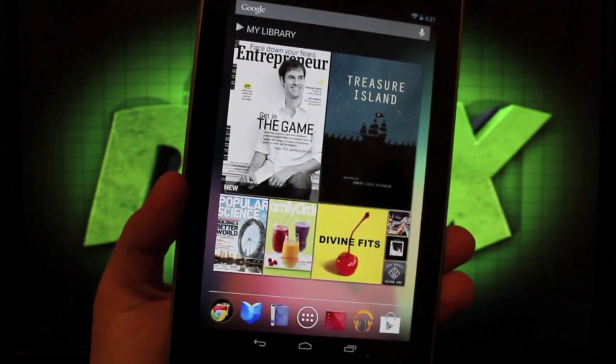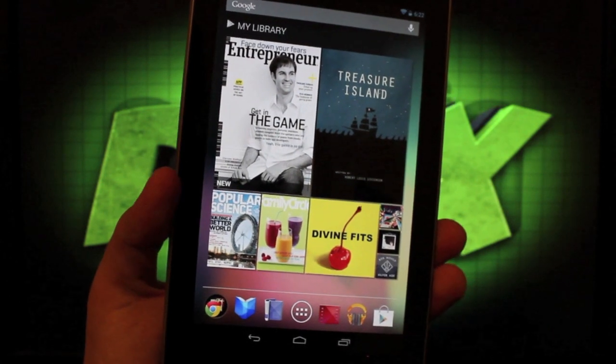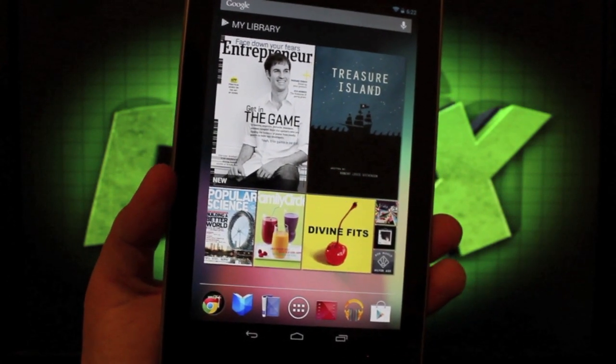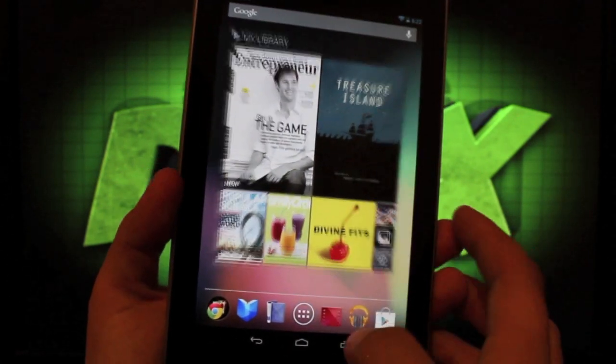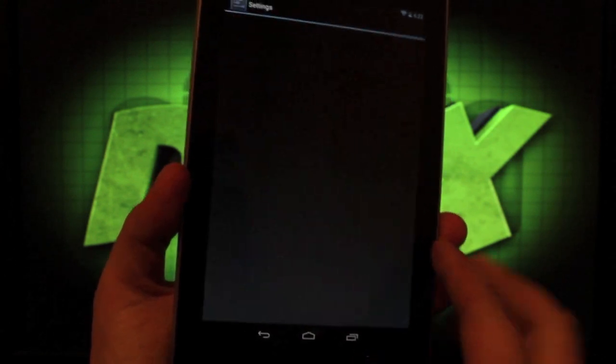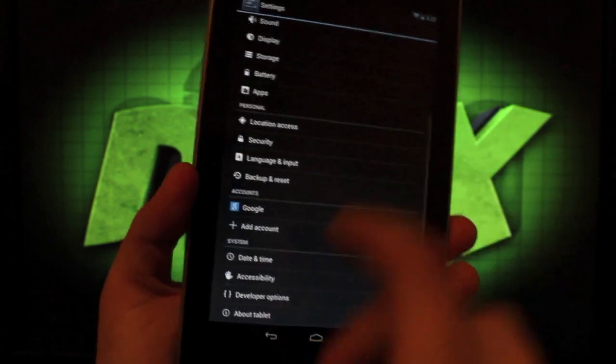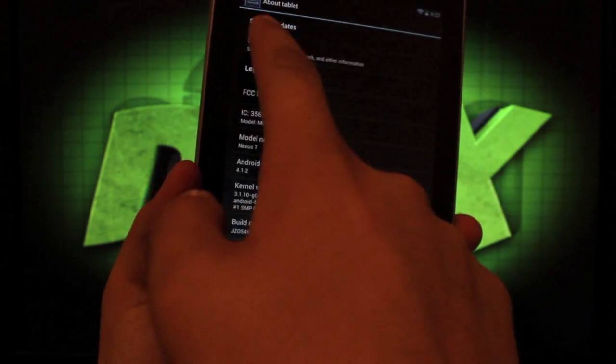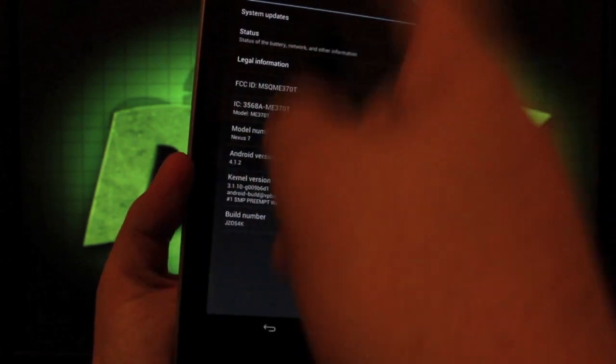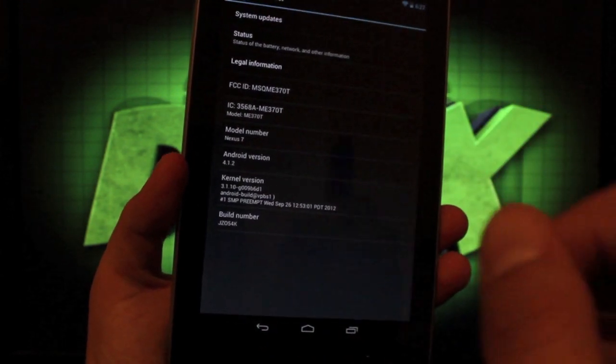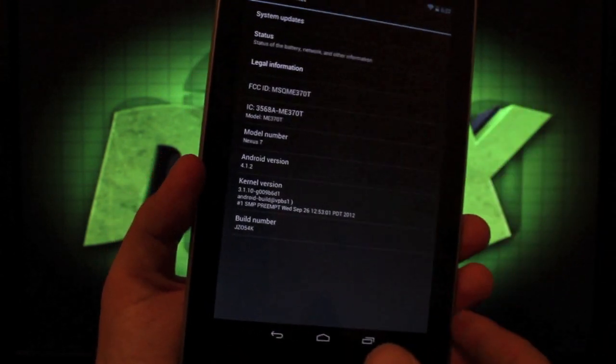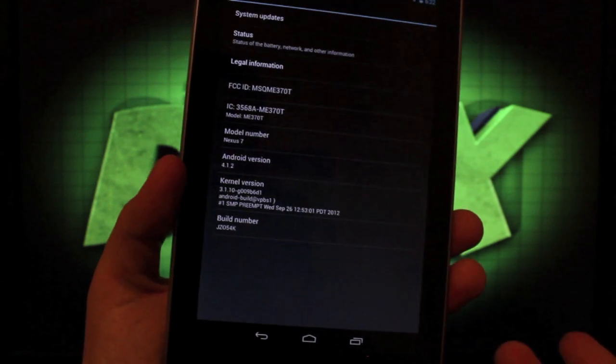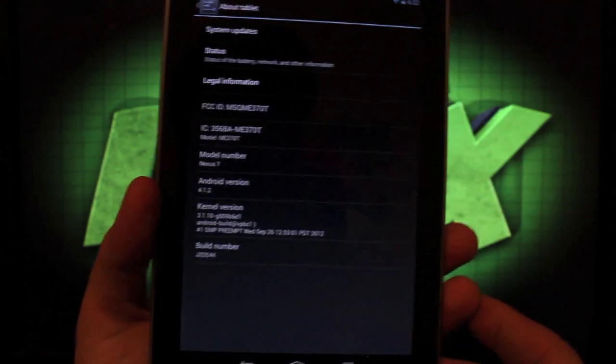Obviously, if you're running purely stock and you've never flashed a recovery or anything, you can just go to the app drawer and settings, then go to About Tablet and System Updates. You'll check that, it'll find the system update, and you'll select OK to update that way. That is an easy way to do it if you're completely stock.